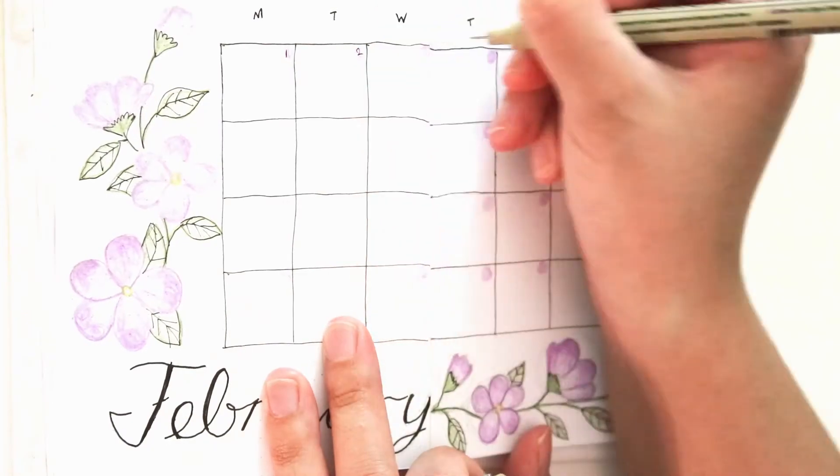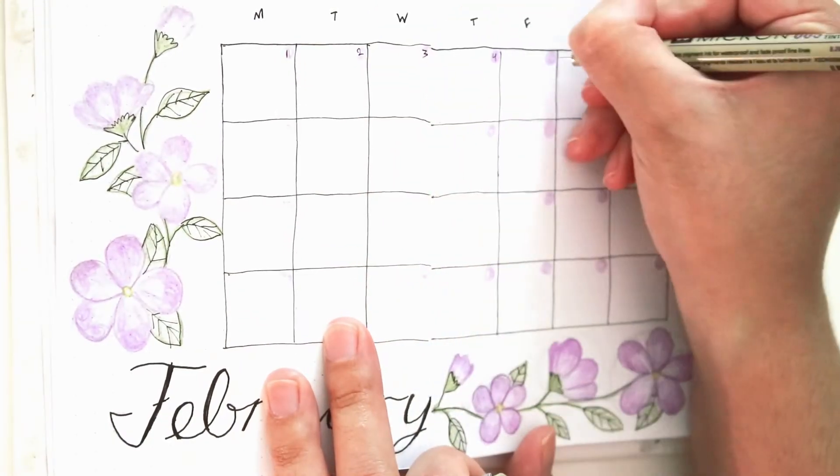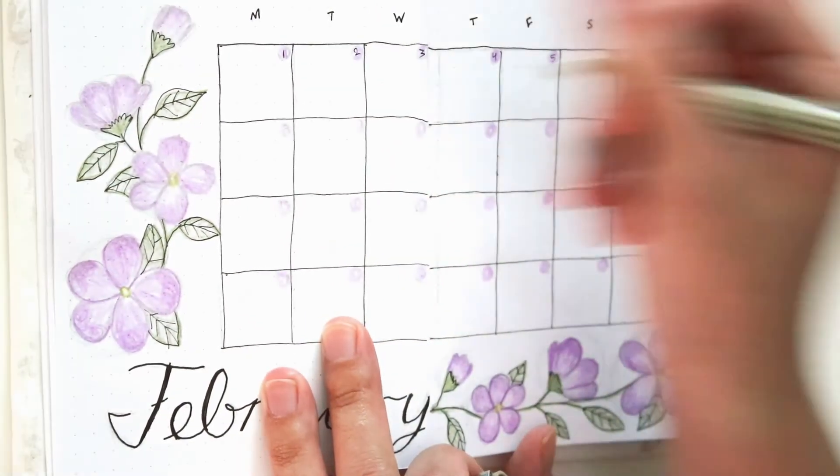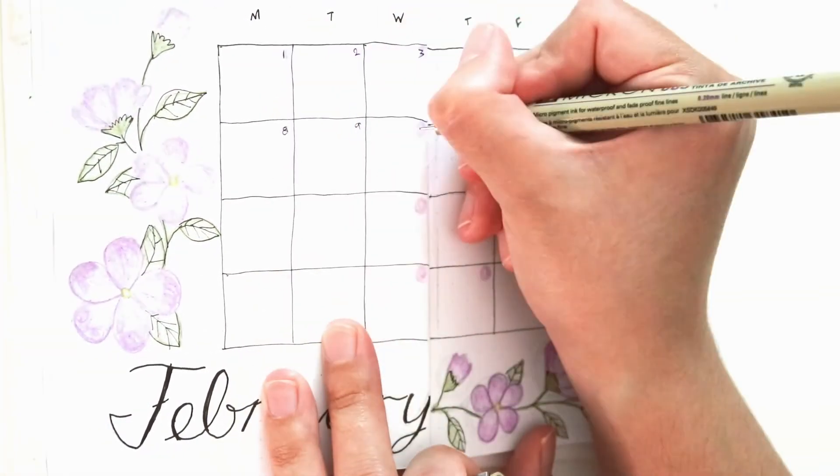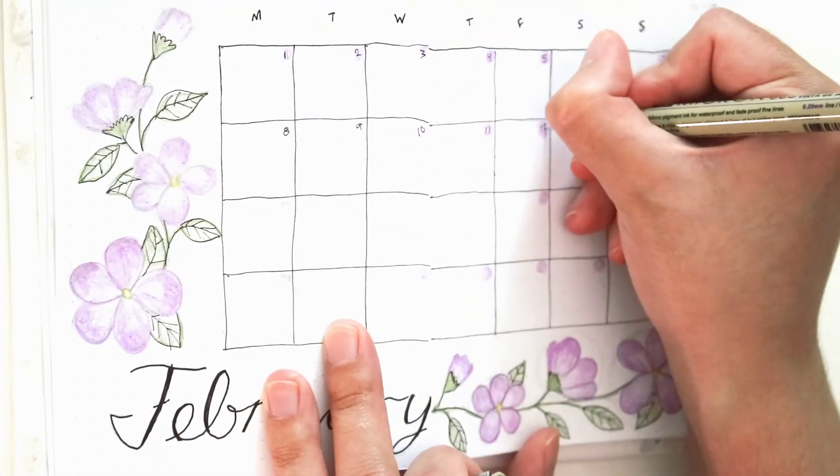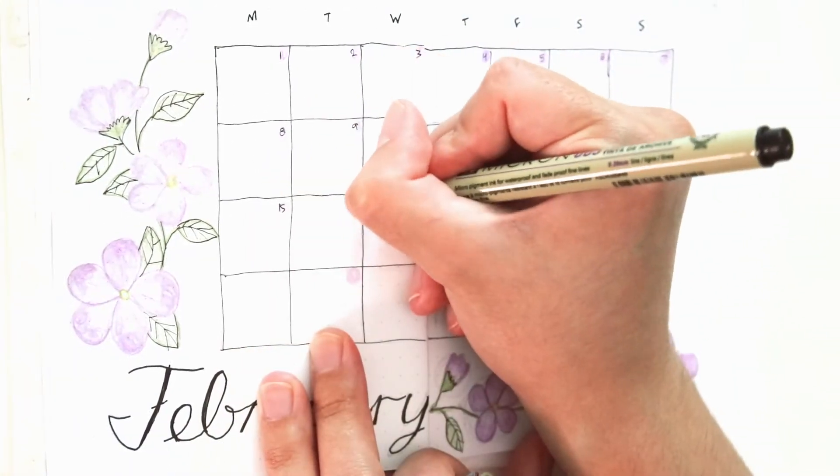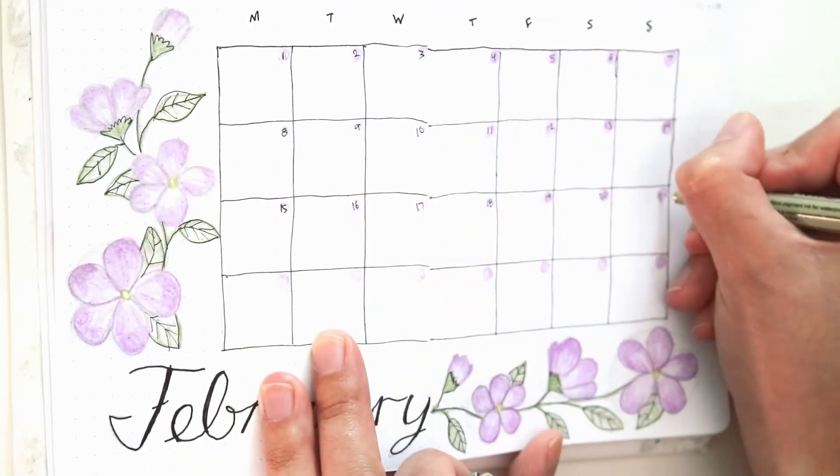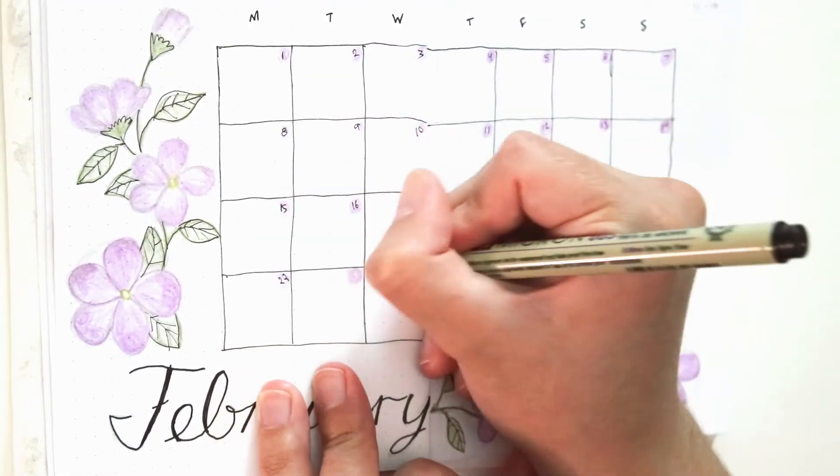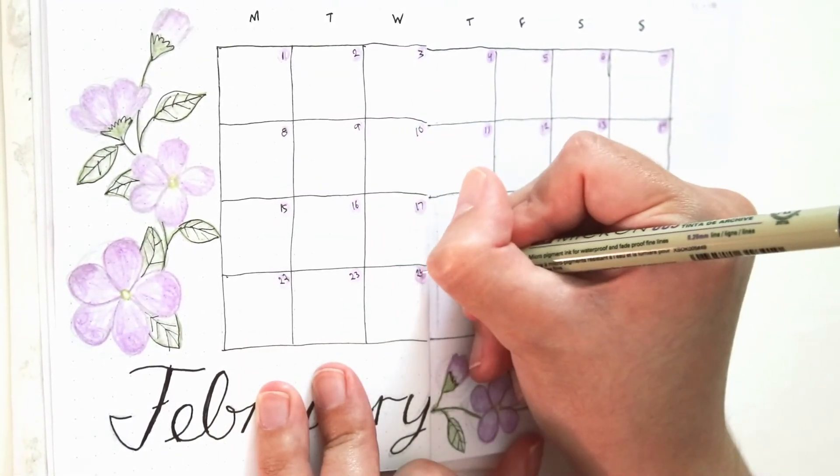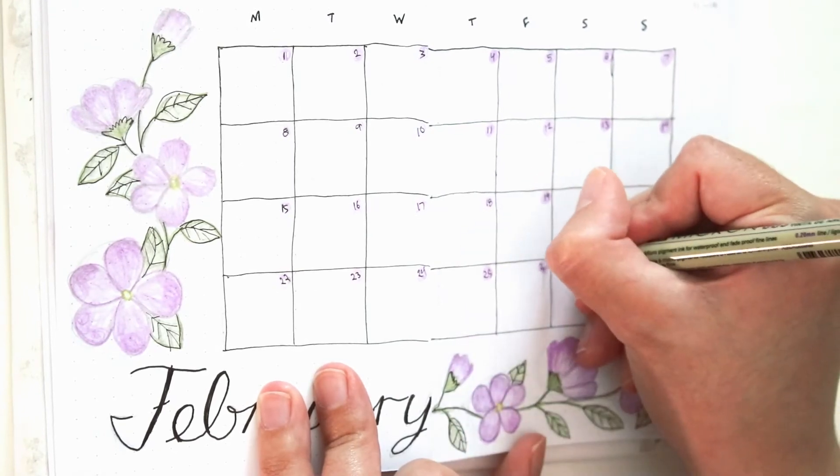And I'm also writing the days of the week on top of the entire calendar. February was a perfect month this year.